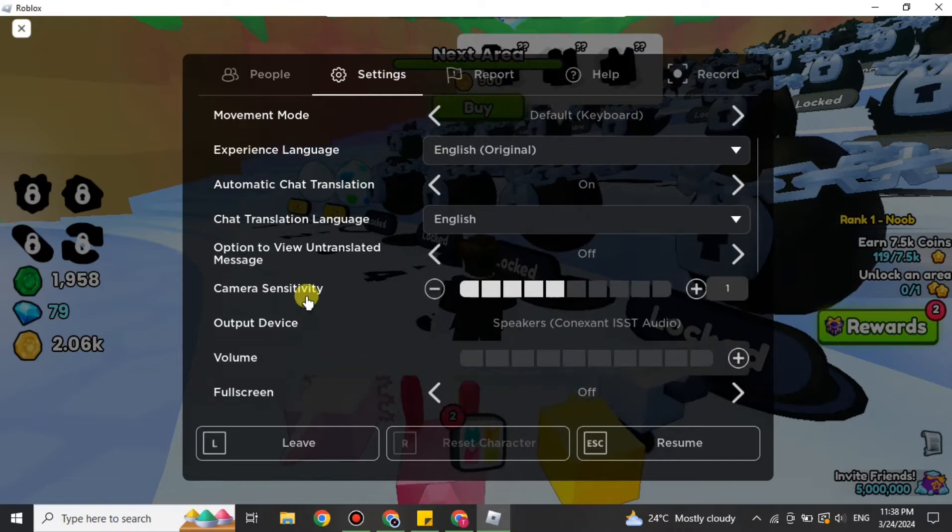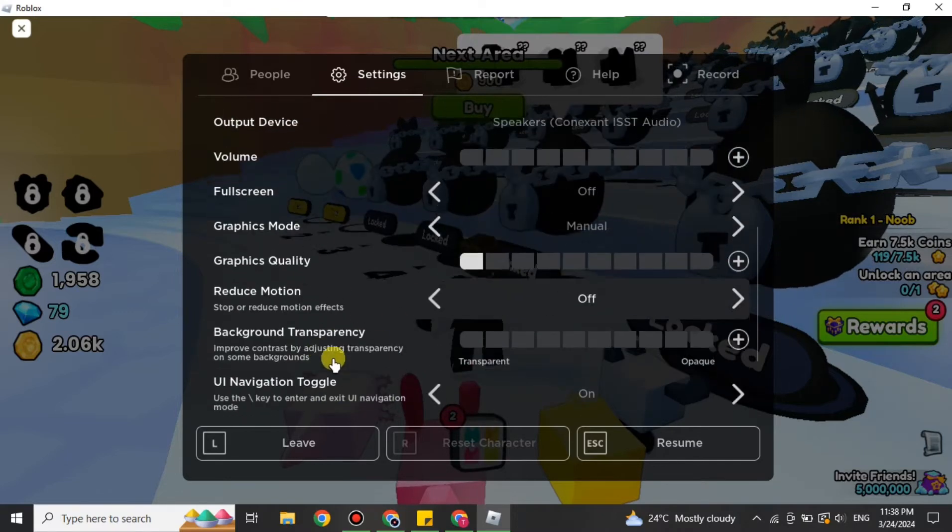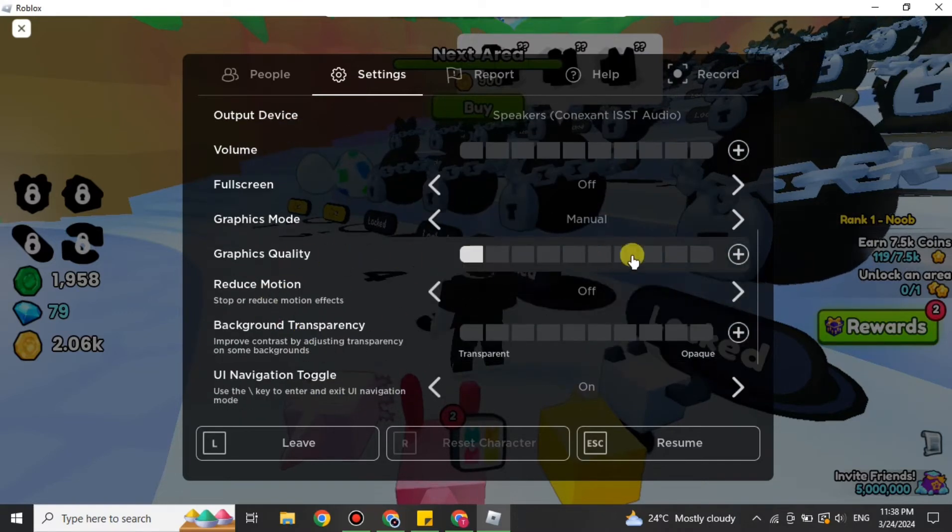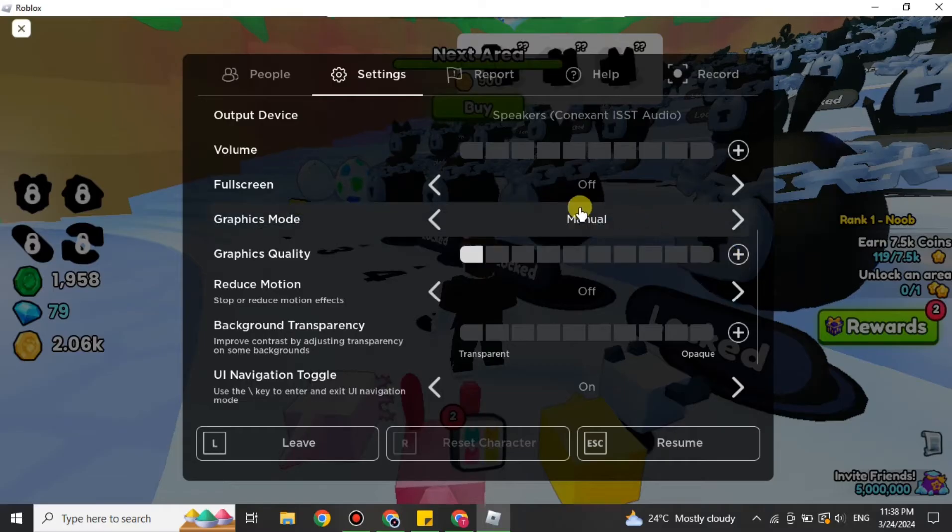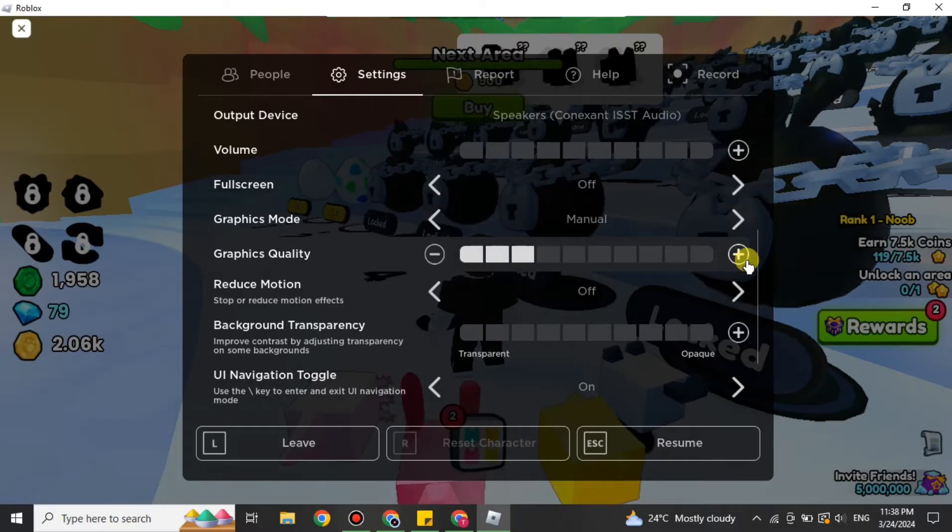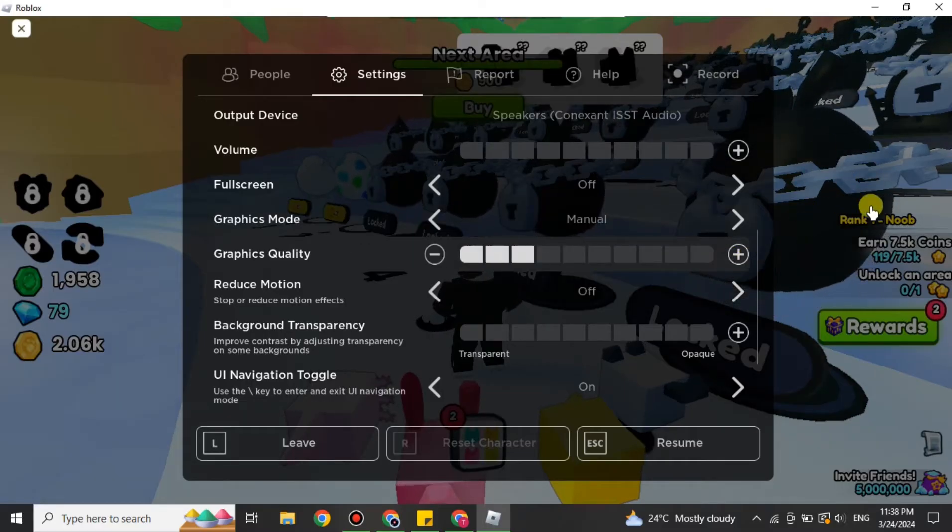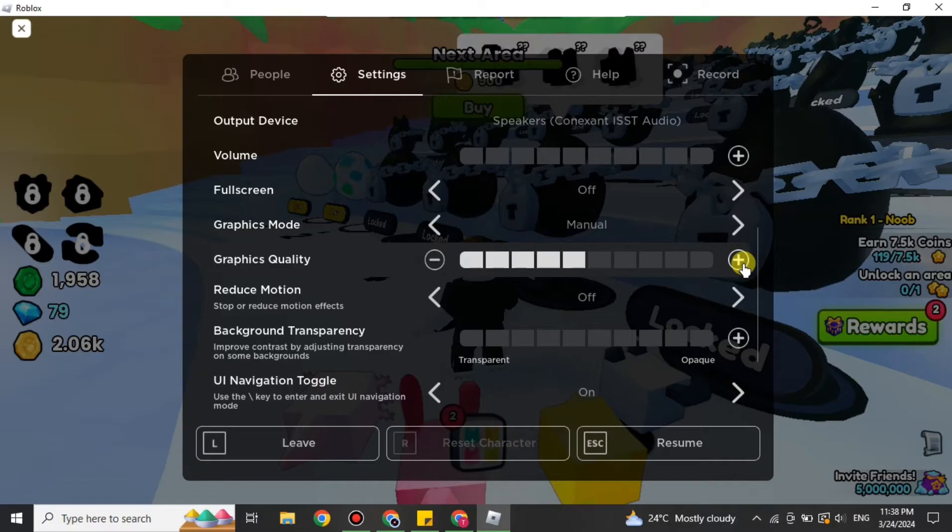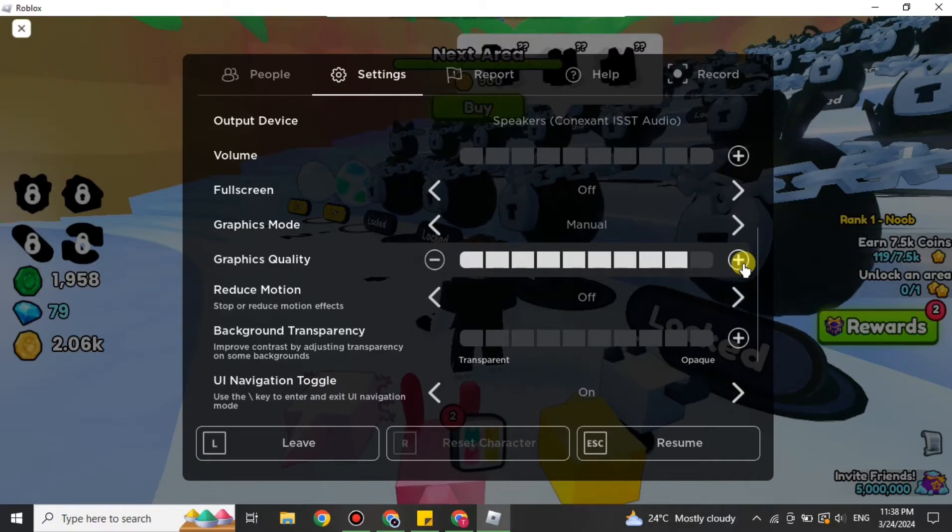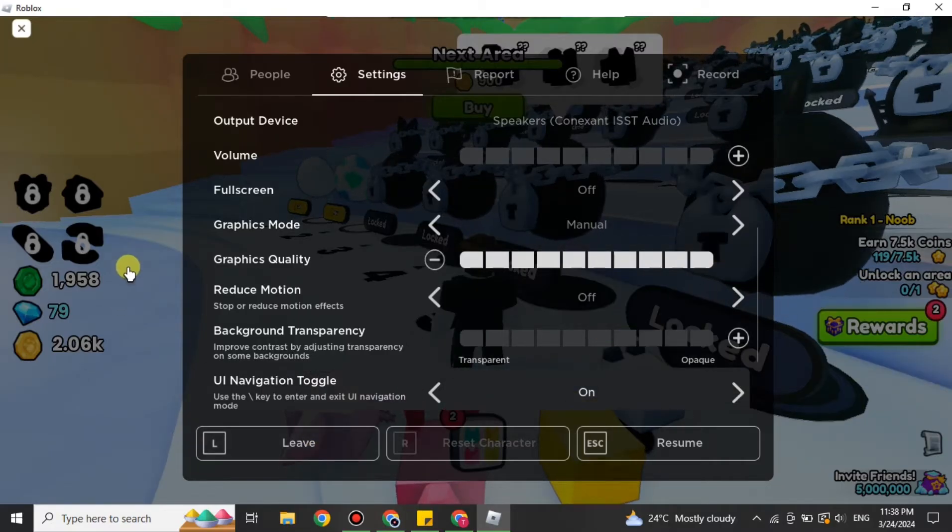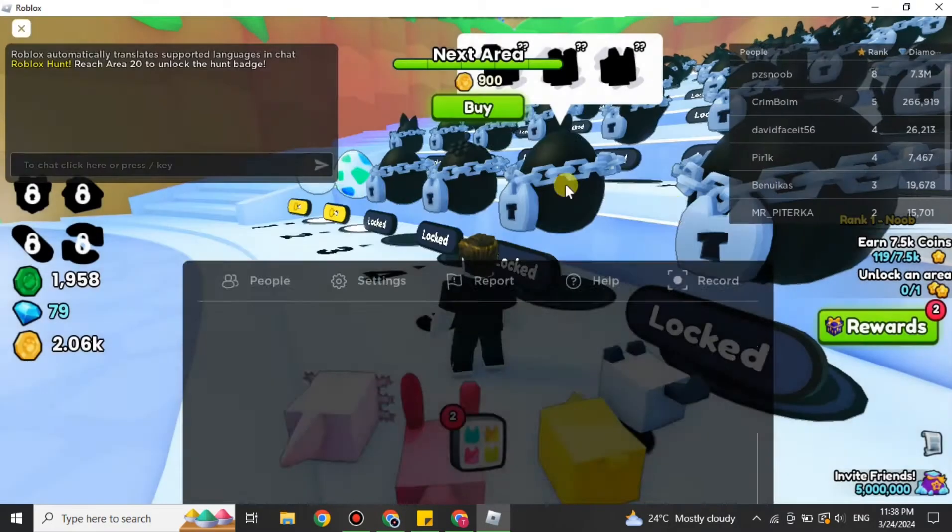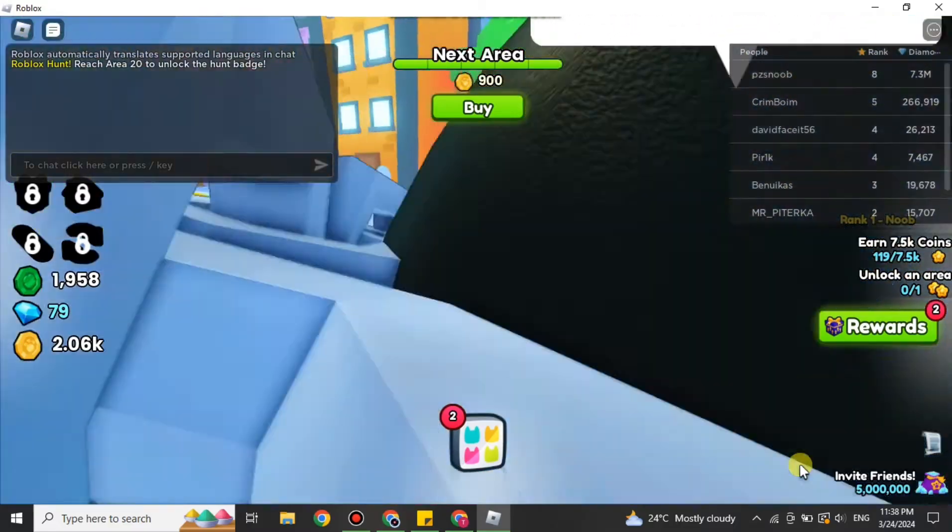So click the option, choose Settings, scroll down and you will see this option for Graphics Quality. Make sure the upper option is at Manual, then simply click onto this plus icon. Once you do, you will see the graphics will get improved. Right now the graphics are at the highest.